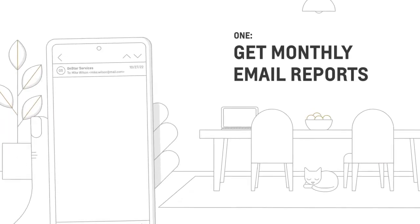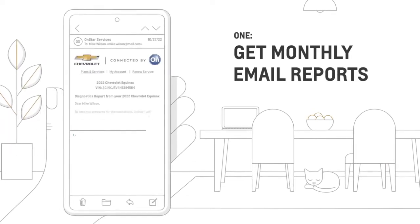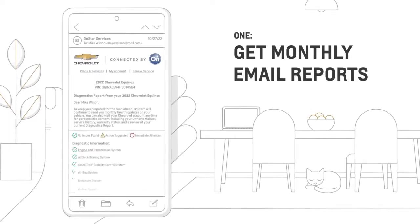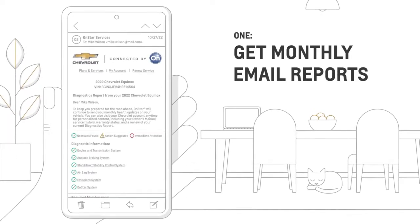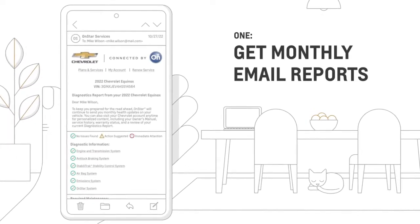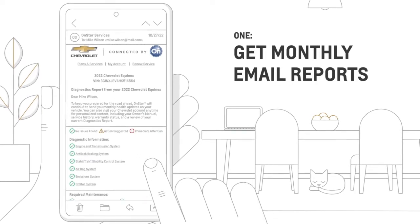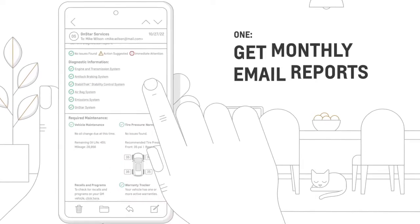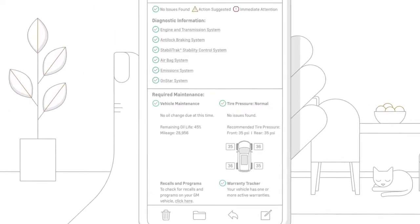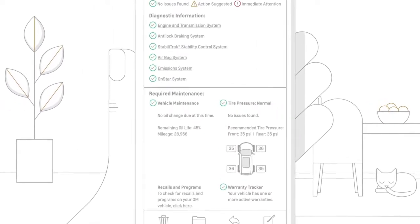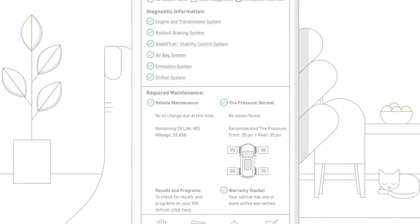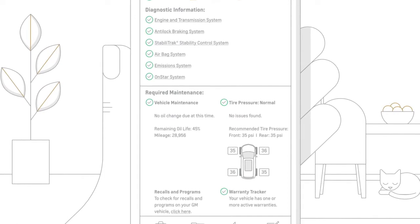One, you can sign up for monthly email reports about your vehicle's health. This includes diagnostic information on your vehicle systems, as well as the required maintenance based on your oil life and